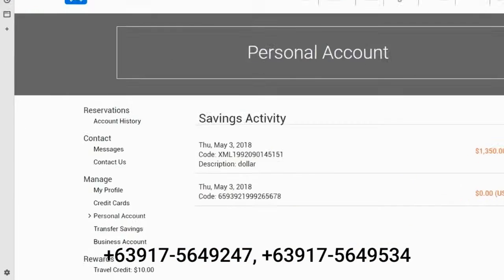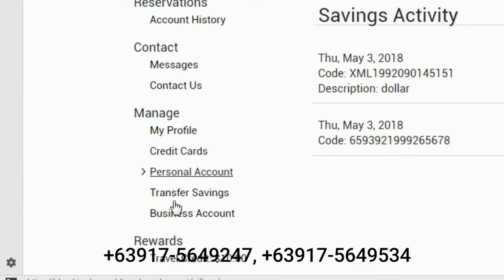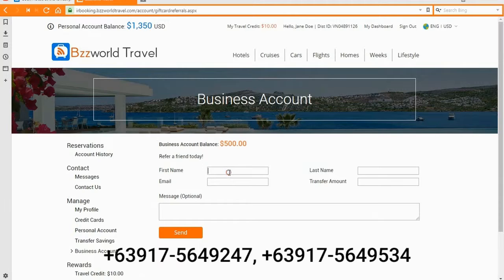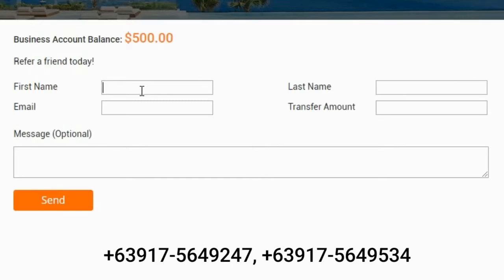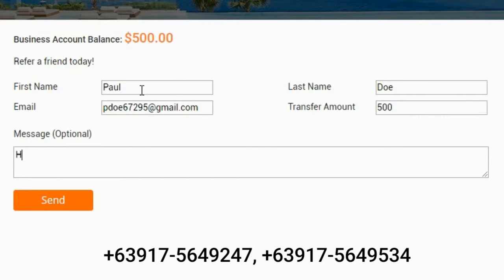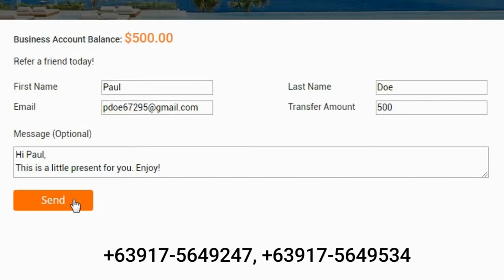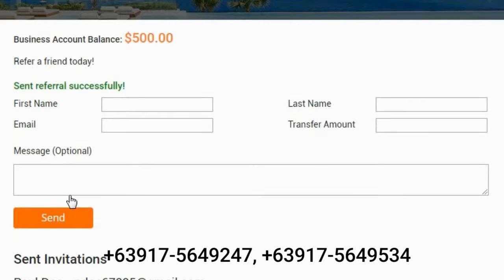Now fill in the form fields with your friend's details and the amount you would like to transfer. You can also write a personalized message to your referral. Now submit the form and an invitation email from This World Travel will be sent to your friend.